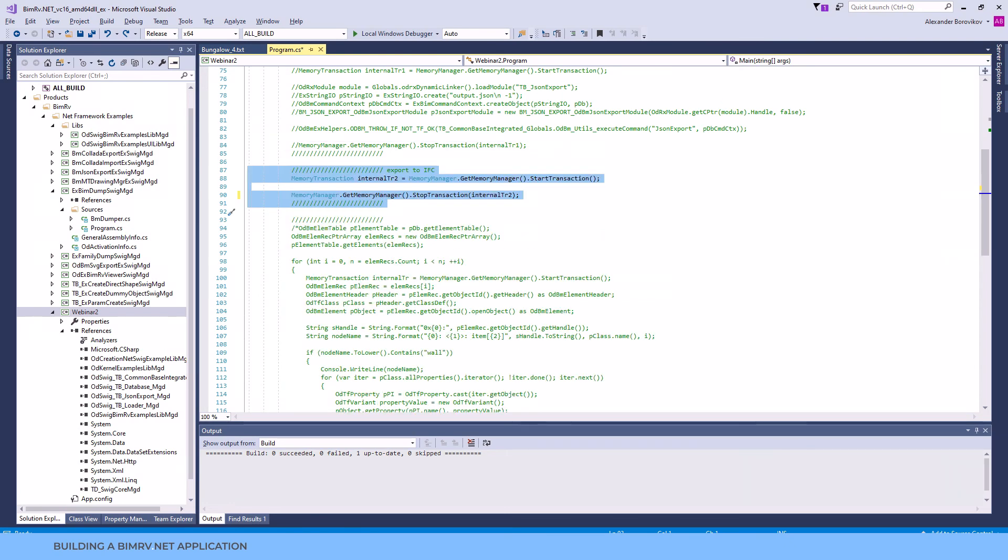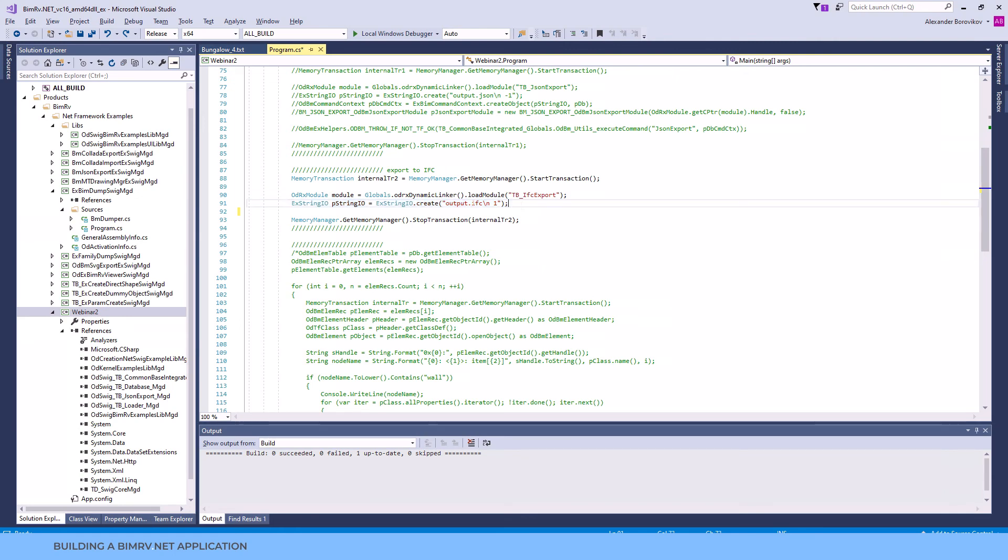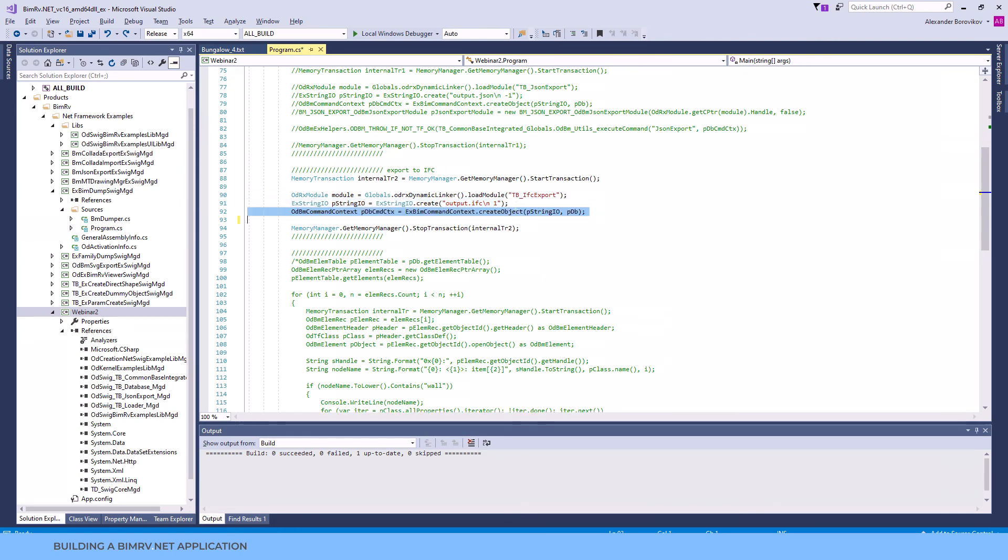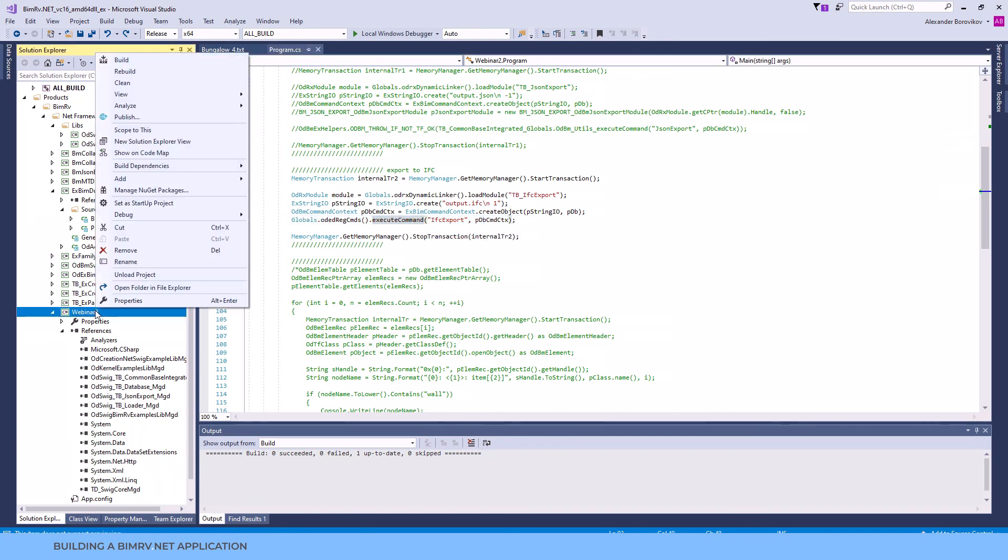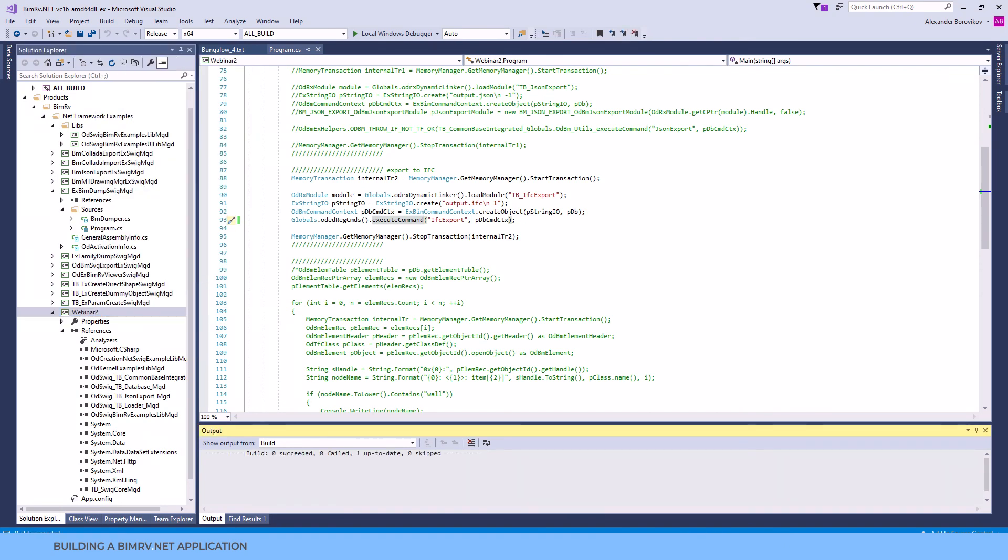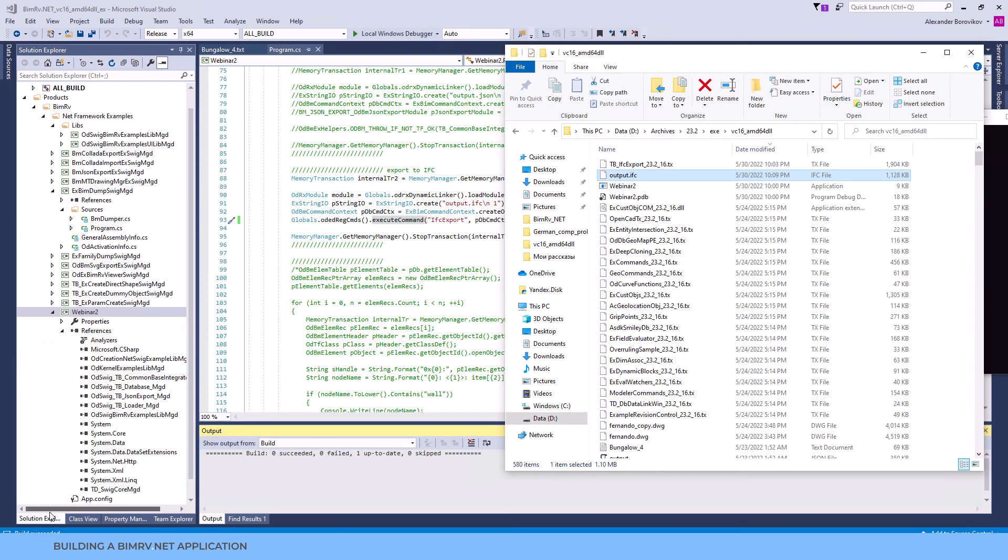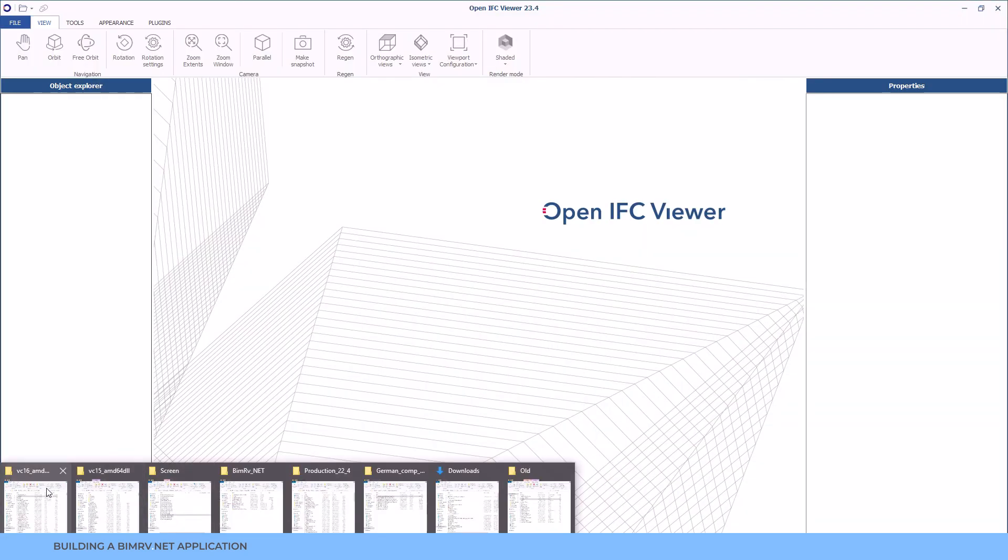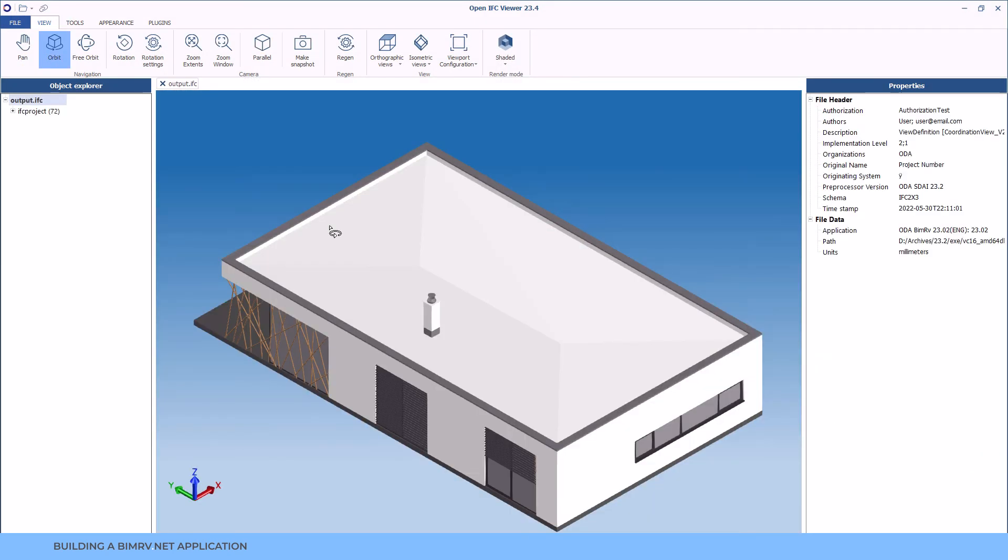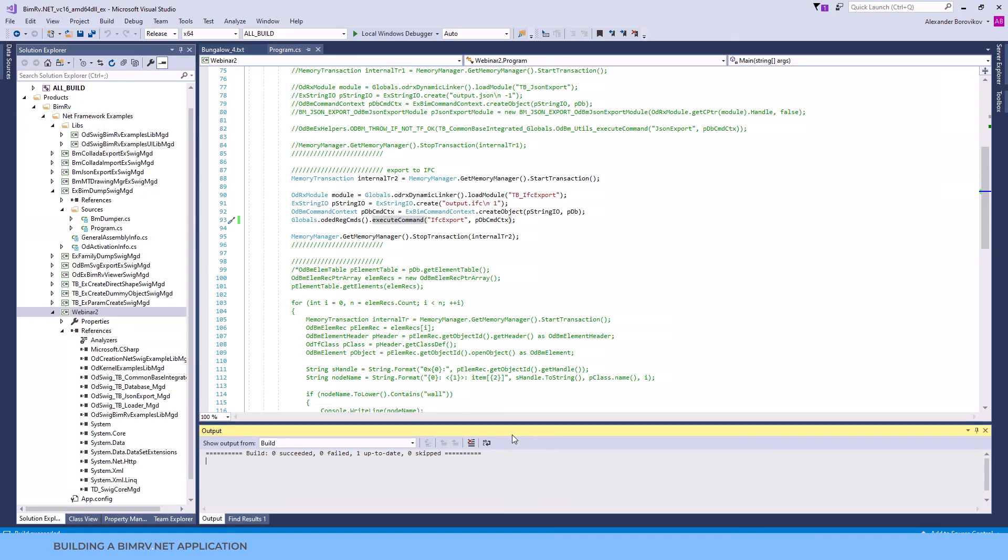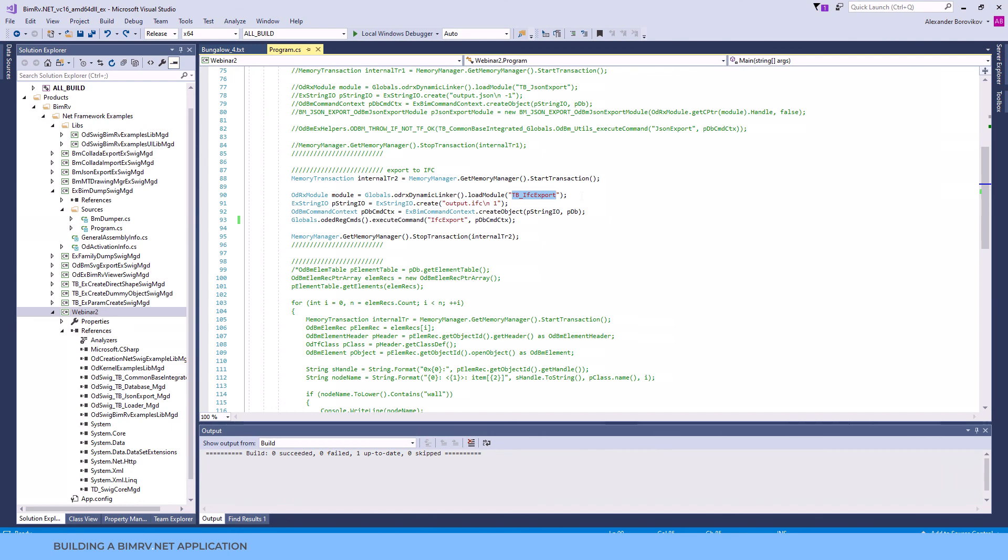Let's repeat similar steps as the ones for the JSON export, but this time we'll load an IFC export module. In a similar way, we create a string IO and command context. Please pay attention to an alternative way of command call. Let's build the example and run it. We get an IFC file as an output. Let us open it in a free Open IFC viewer. You can see the result. Get back to code. As you see, just these four lines of code changed our example to a standalone Autodesk Revit to IFC converter. Please pay attention, the IFC export module is provided as a project, not as a pre-built module. So you will need to build it yourself. You can either use it as is or even customize the export procedure according to your requirements. Hope you will leverage the advantages of the command approach in your projects.